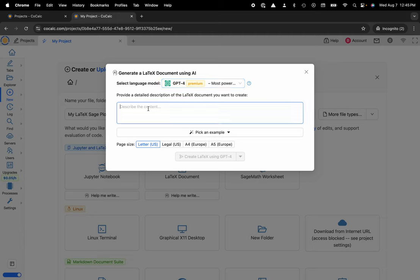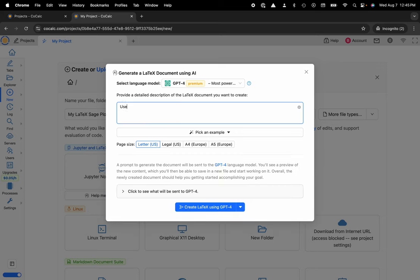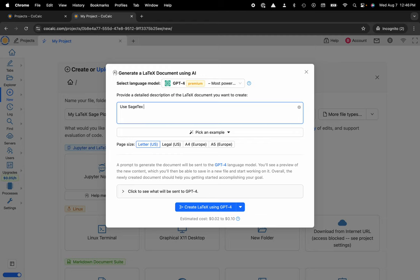Here I want to say something like use sage tech to make some visually appealing plot directly in the PDF of my LaTeX document.